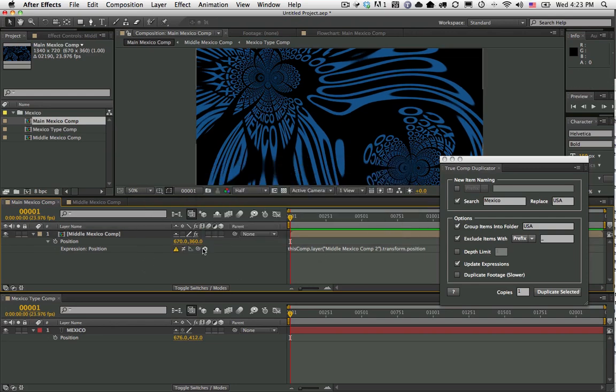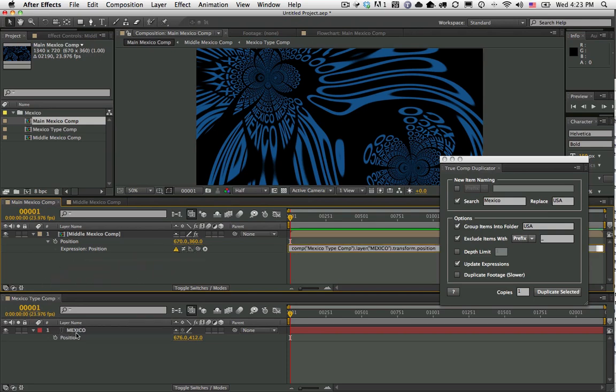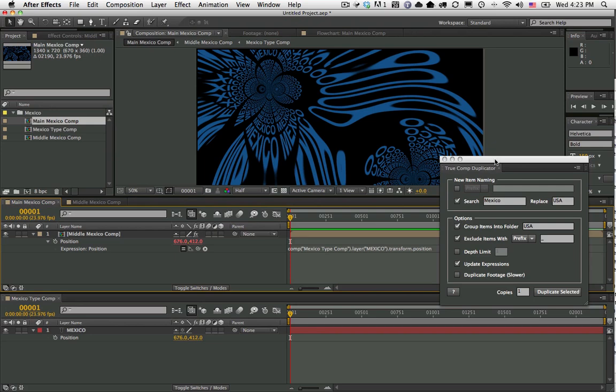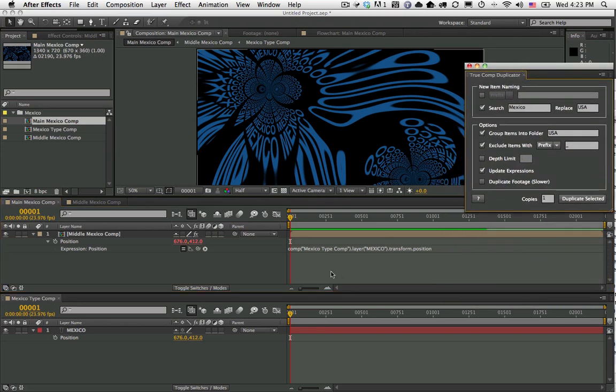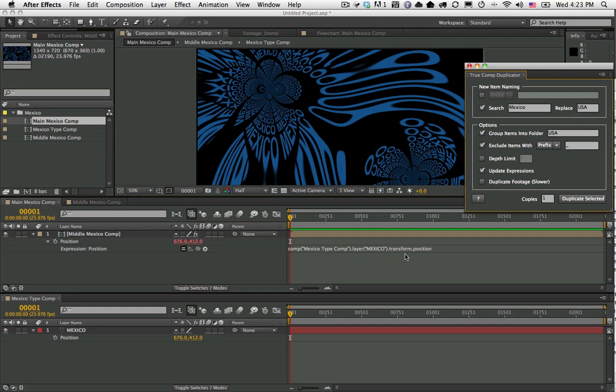If I pick whip it to another comp, so here I'm going to go to the position of another comp, you can see that the expression now says it refers to a different comp, comp called Mexico Type Comp and the layer Mexico, and it's referring to its position.